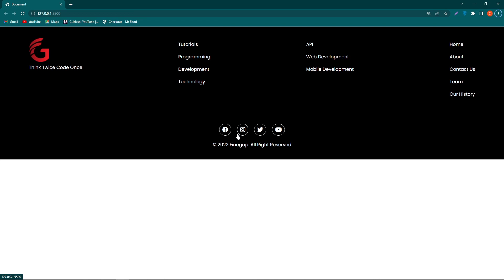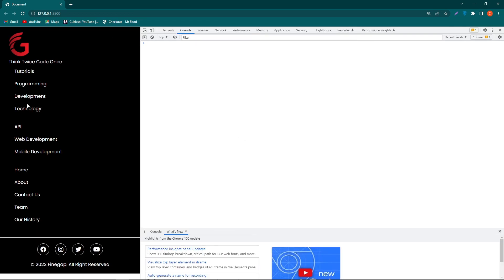Everyone has their own choices, so you can create your own footer style. I hope this video helps you improve your web designing knowledge. Please share this video with friends who want to learn web designing and subscribe to our YouTube channel to get notifications of our latest videos. Thanks for watching — and here's how the second footer looks on mobile devices.